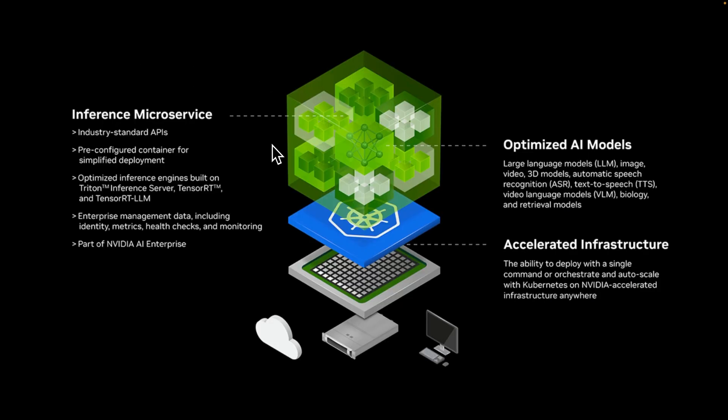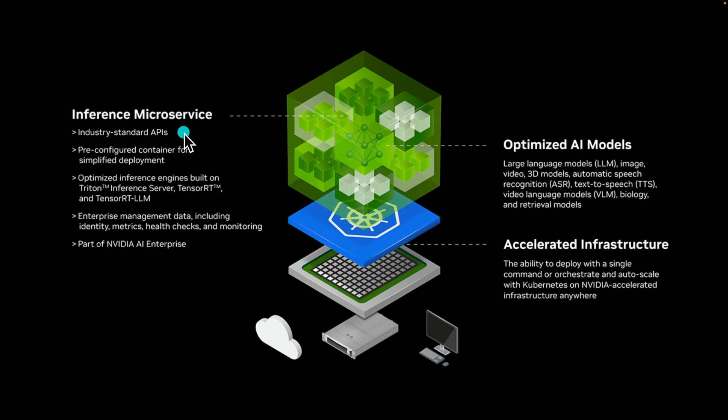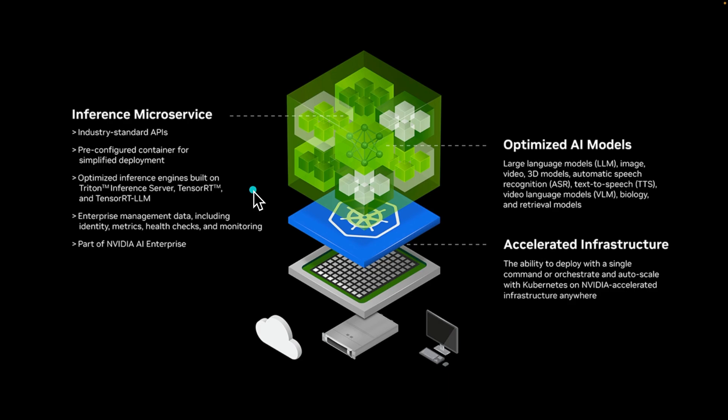So what exactly is a NIM? Think about this as a pre-configured container for simplified deployment. Essentially, it's an inference microservice and it follows industry standard APIs. For example, when it comes to LLMs, it uses the OpenAI API standard and they have optimized inference engines. So for LLMs, it uses Triton inference service with TensorRT and TensorRT LLM. And it also gives you a number of different tools that you can use for monitoring, health checks, and some other metrics.